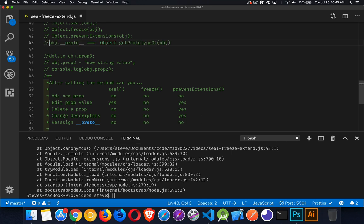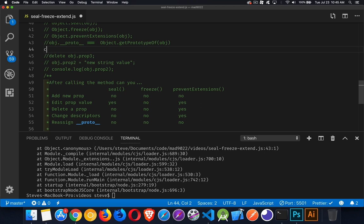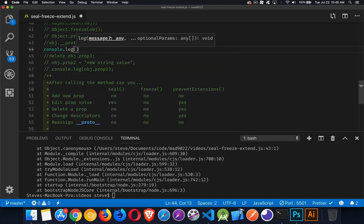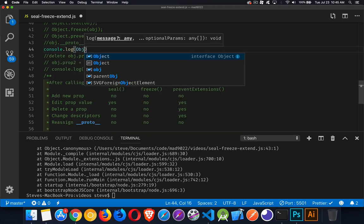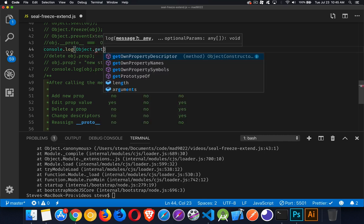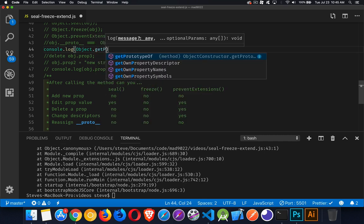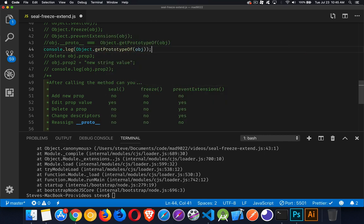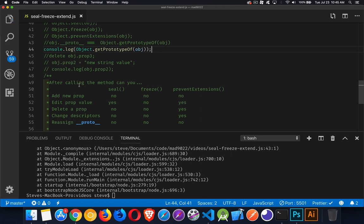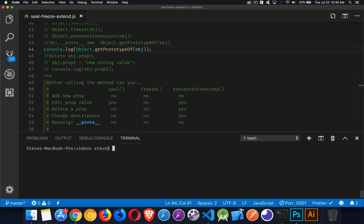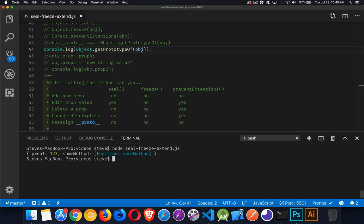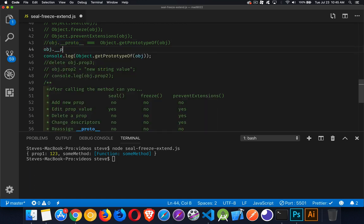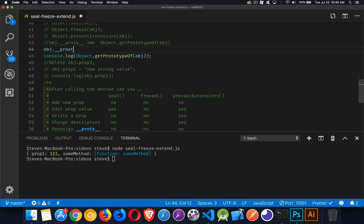So if we console.log this out just to see it, console.log object.getPrototypeOf(obj), clear that, run it again. There we go, so we see prop1 and someMethod. That is the object which is the prototype of obj. Now reassigning the prototype - this is the getting way. If you want to set a new prototype, in theory you can do this equals and then we've got that new object otherProto that we're going to use.